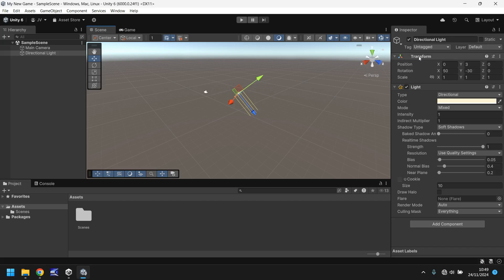Over here on the right hand side, we have something called the inspector panel. And the inspector panel is where we store information of game objects. What is a game object? Anything that we can select inside the scene view or hierarchy is known as a game object. Whether it is a model, whether it is a character, whether it is a camera, whether it is a light, it is going to appear here in your inspector panel.